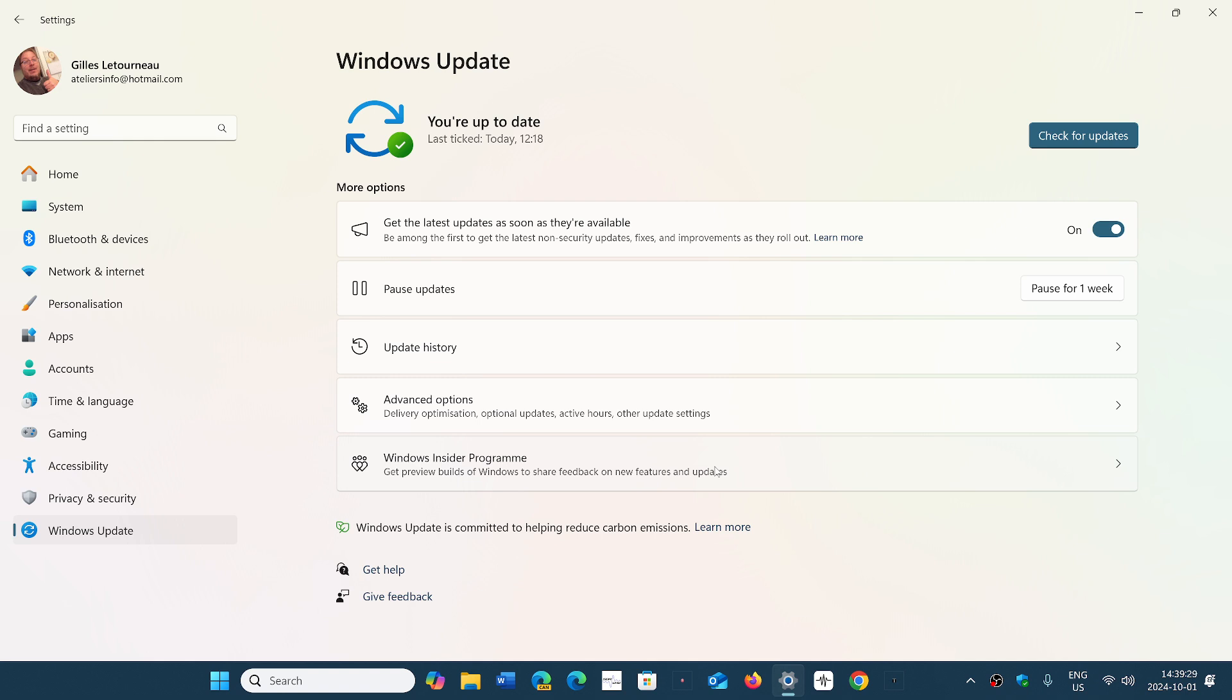But the first to see it will be those that have this switch on. If this switch is off, you'll probably see it later, maybe later this month, as they are saying they're going to start the rollout throughout October.